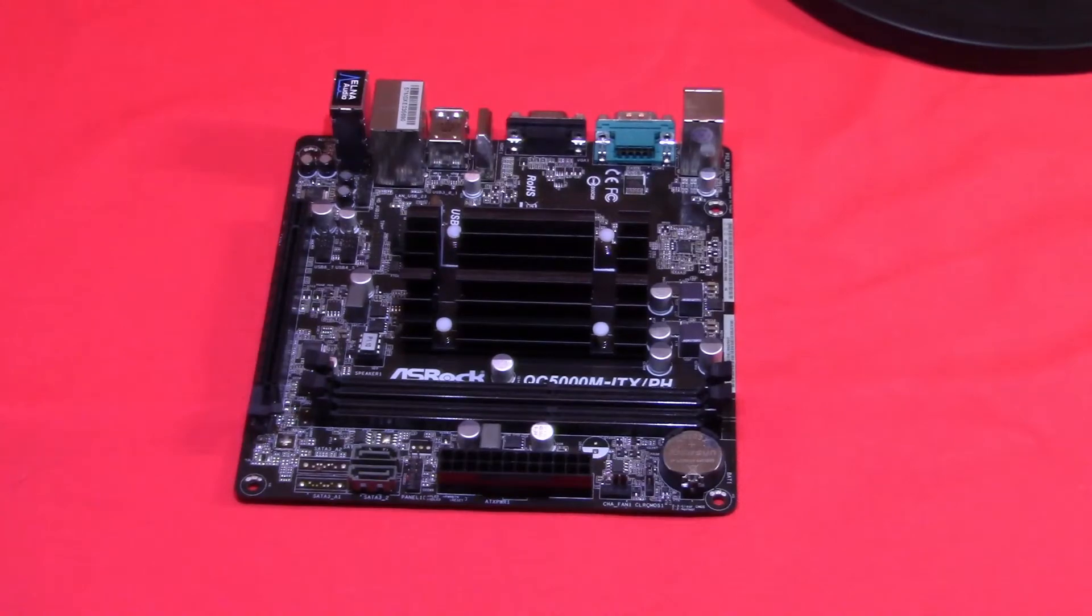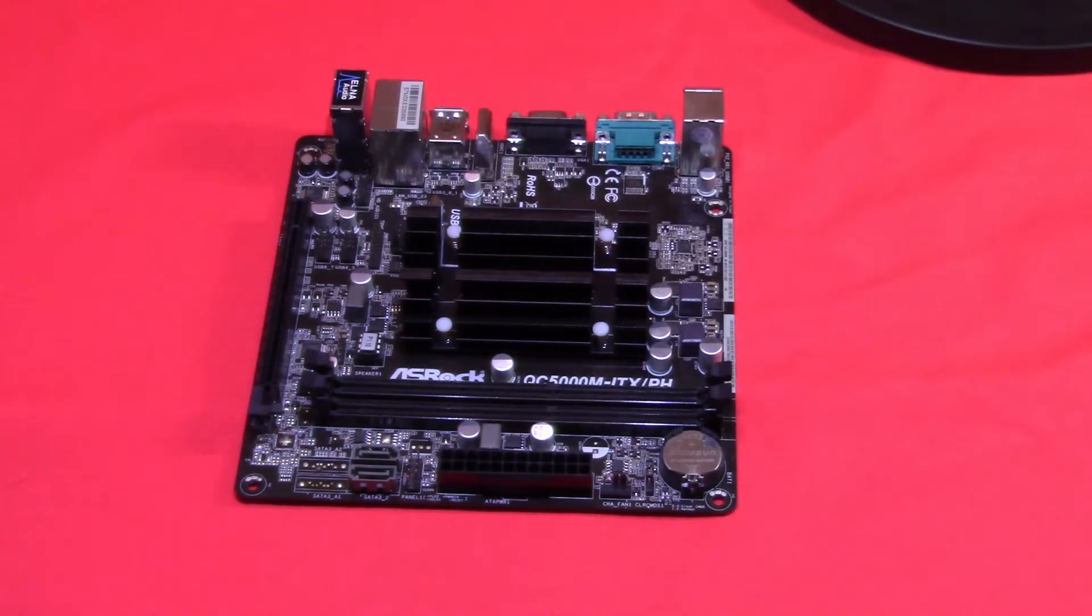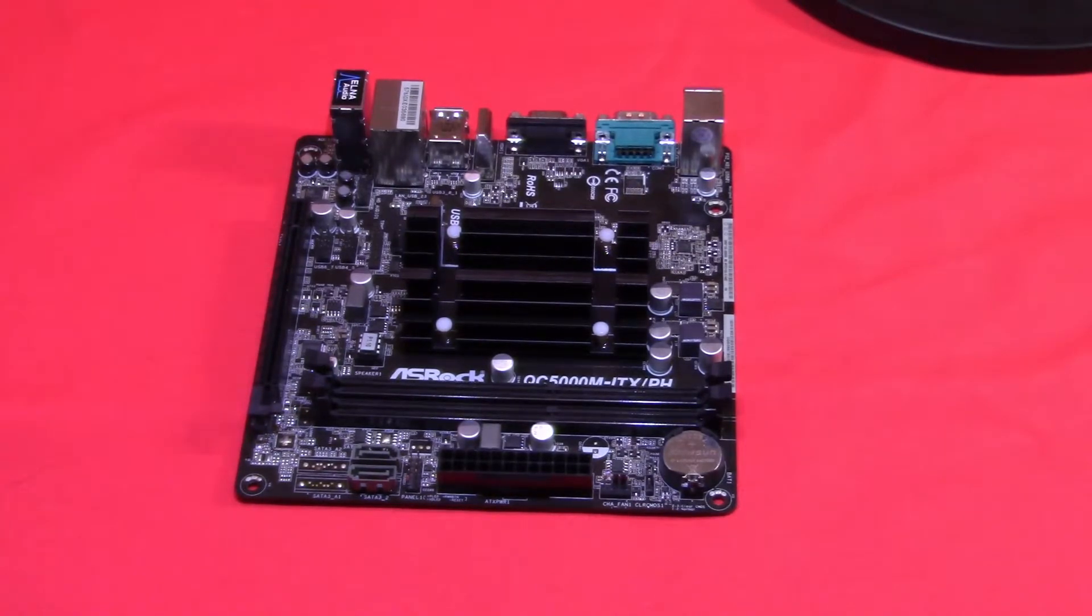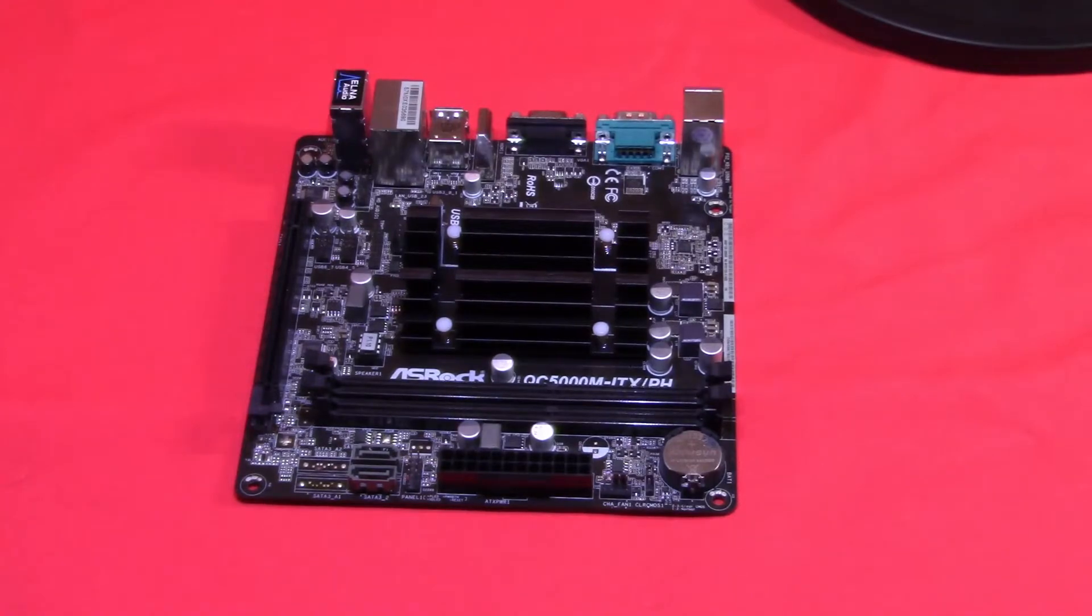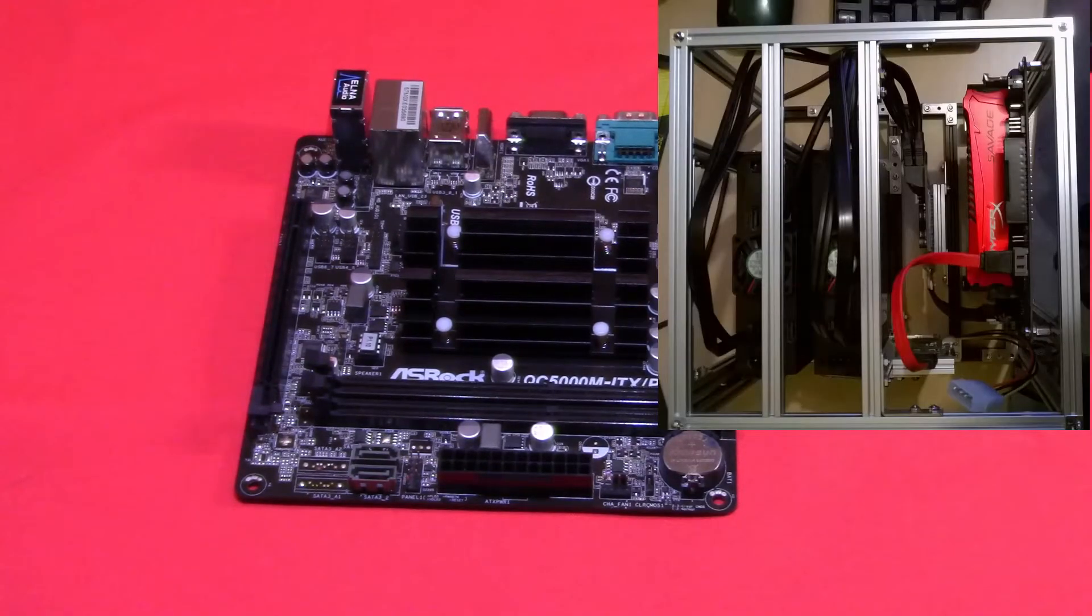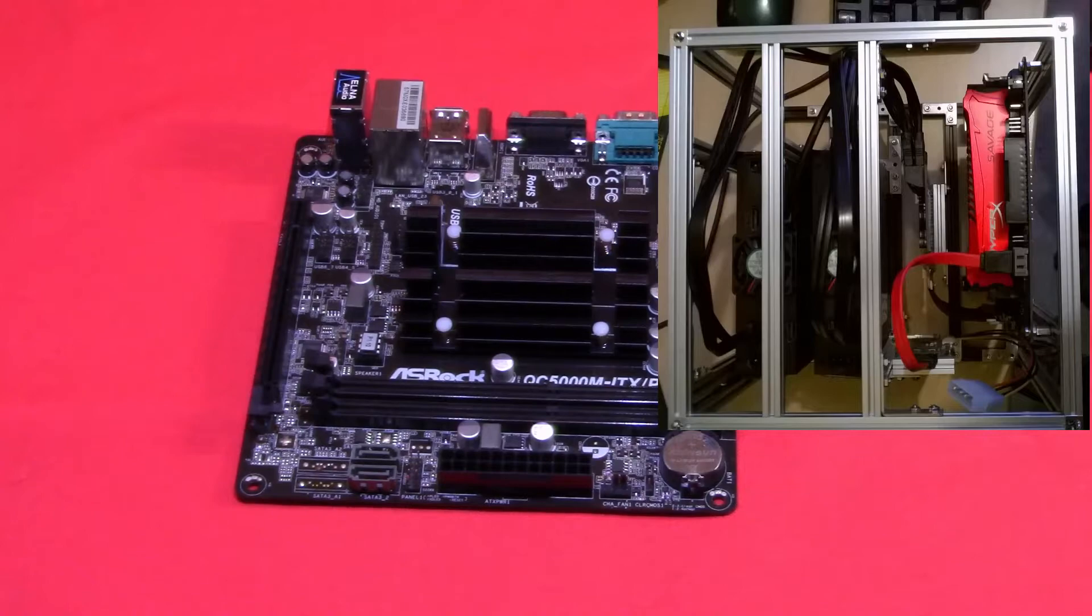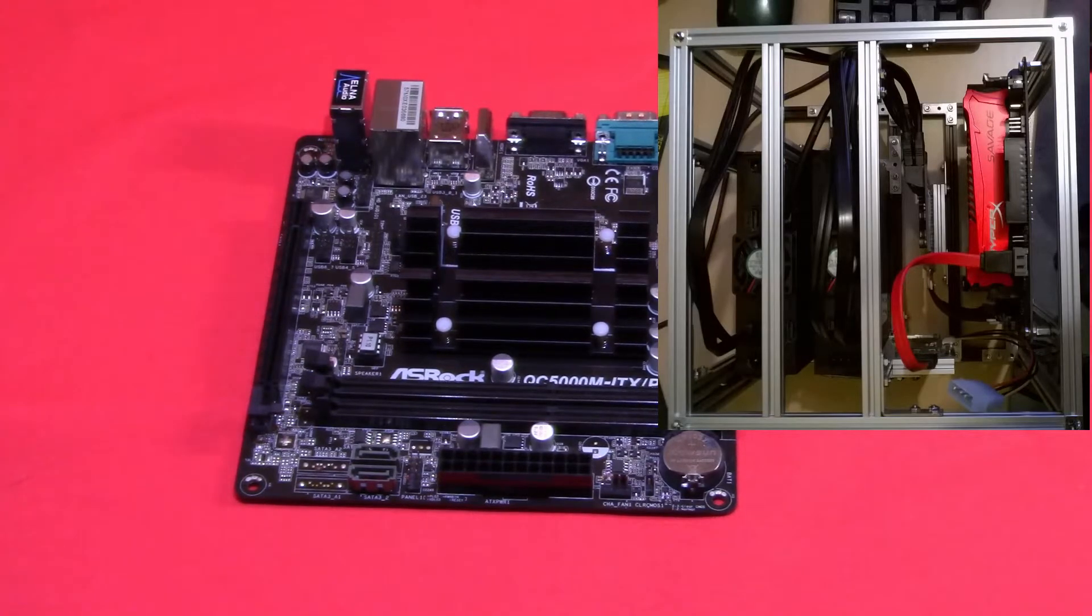For the motherboard, I chose the ASRock QC5000M ITX board, as it was small with a 4-core passive processor and could take at least 8 gigabytes of memory. Additionally, its power needs were minimal.